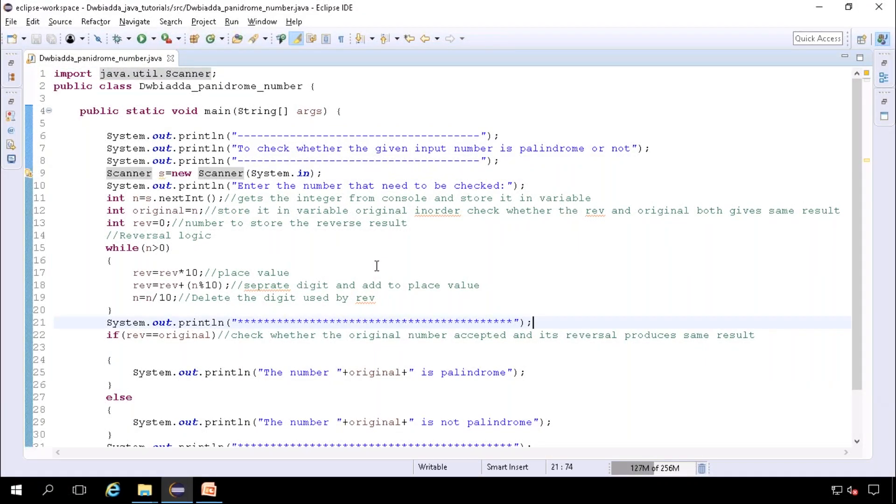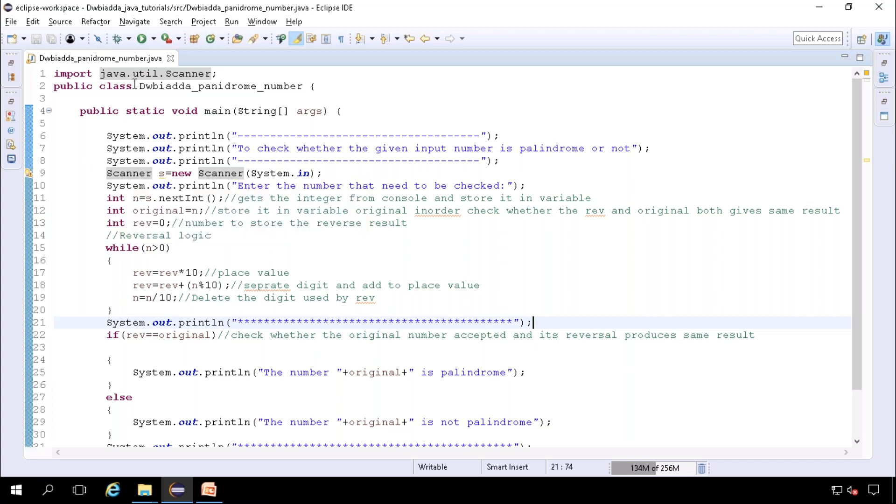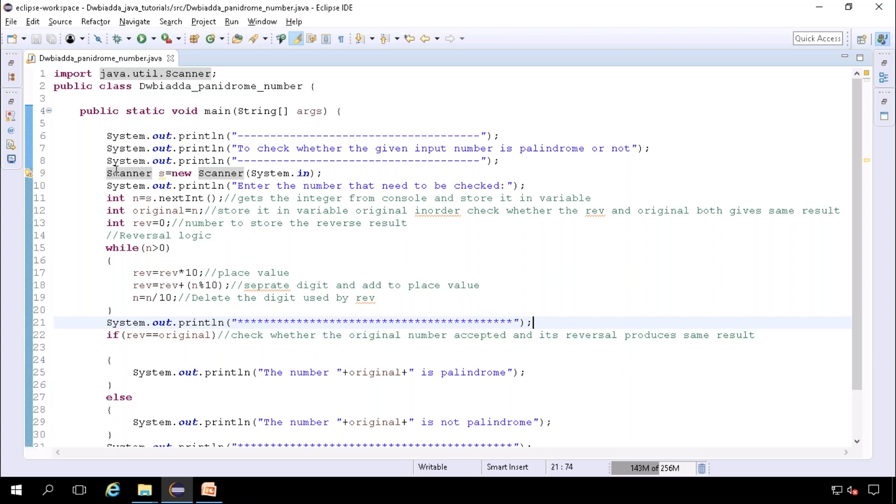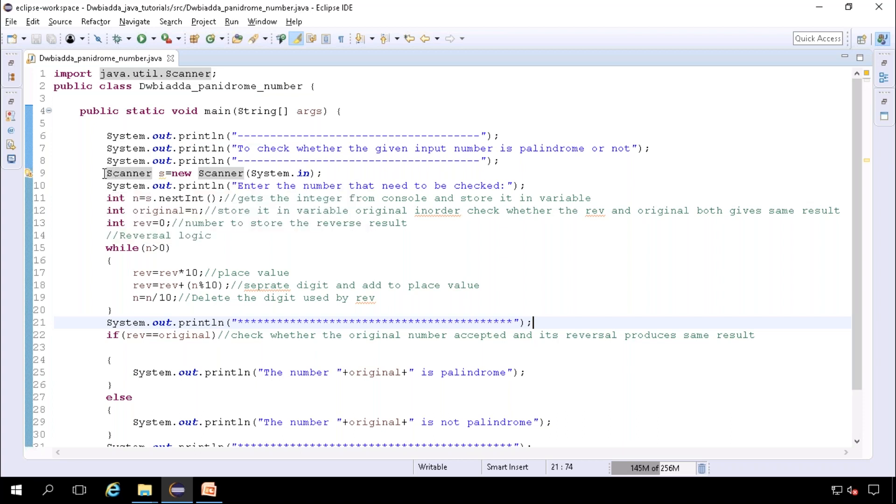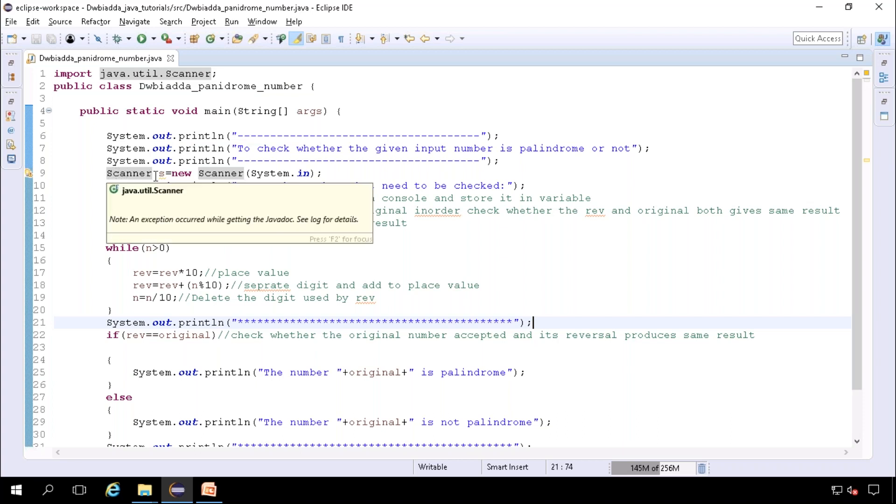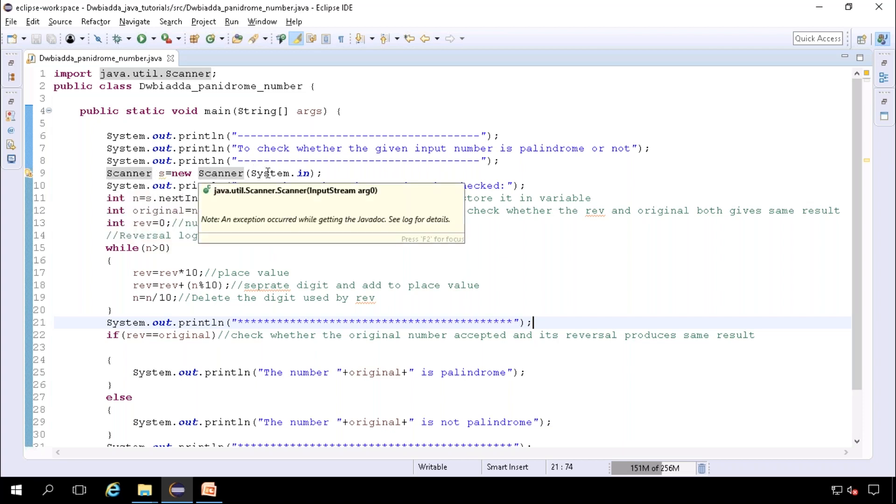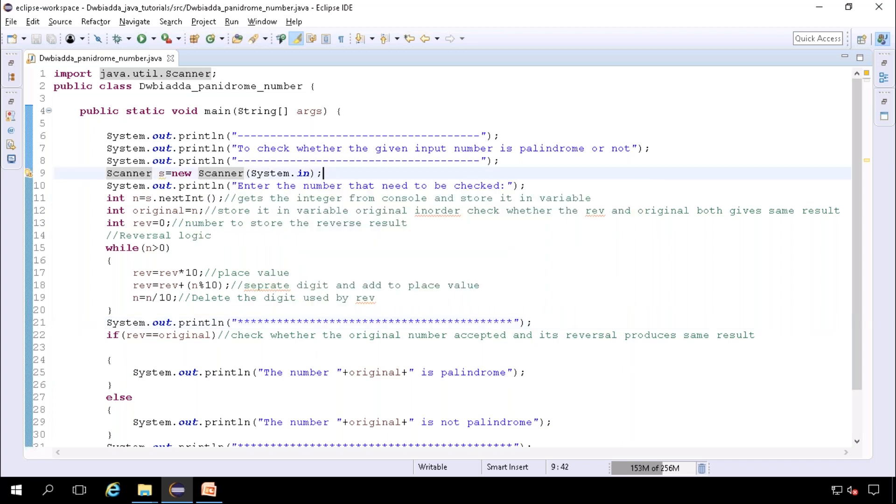In order to check whether a number is a palindrome or not, we need to get the input from the user. To get the input from the user, we need to use scanner class. Scanner class is available in java.util package, so we need to import the class java.util.Scanner. Then we need to create the object: class name Scanner, space, object name, then new keyword, then again Scanner, and we need to pass an argument as system.in in order to get the input from the console.